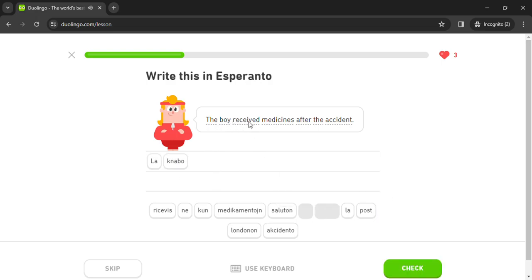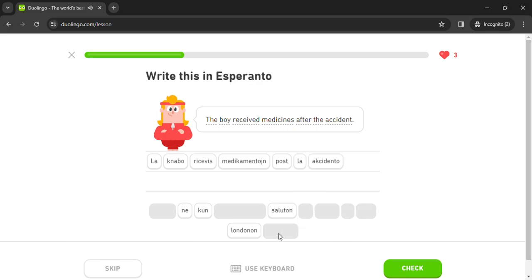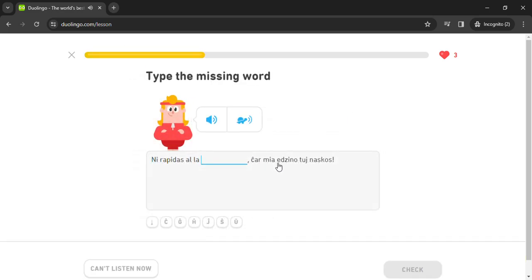La knabo rizevis medicamentoin post la accidento. Ni rapidas al la malsanuleo.